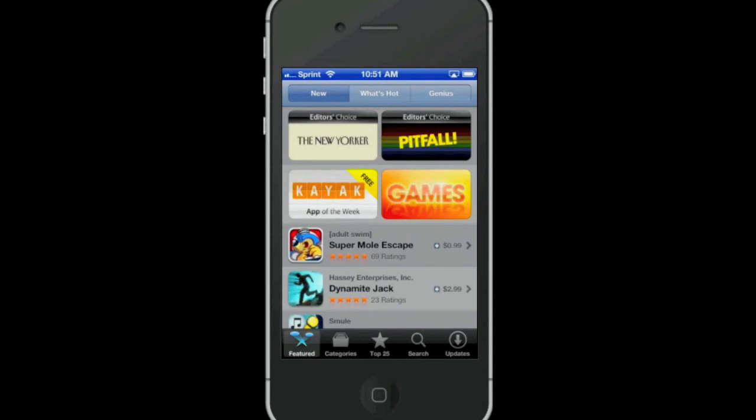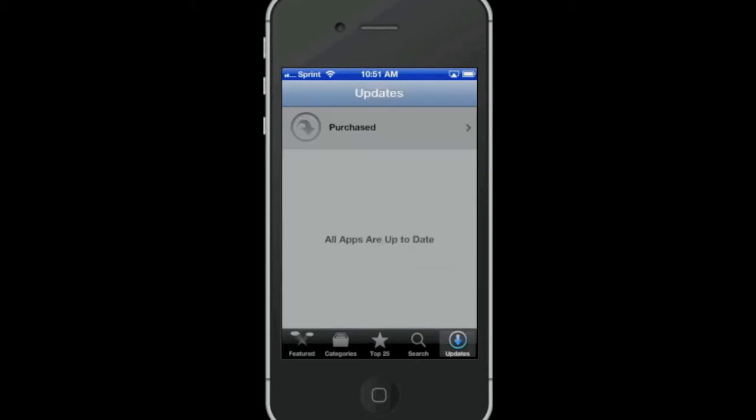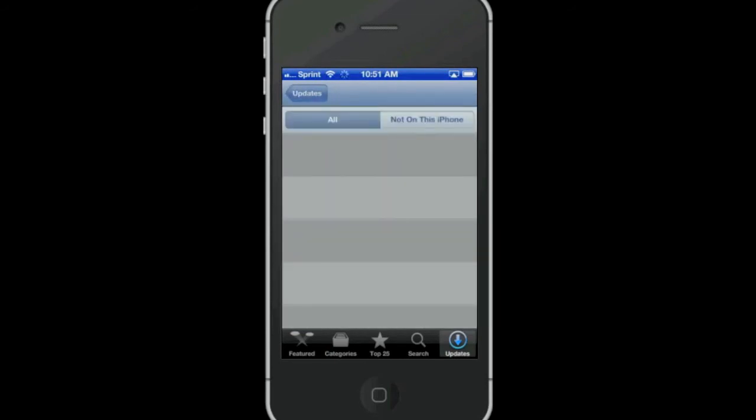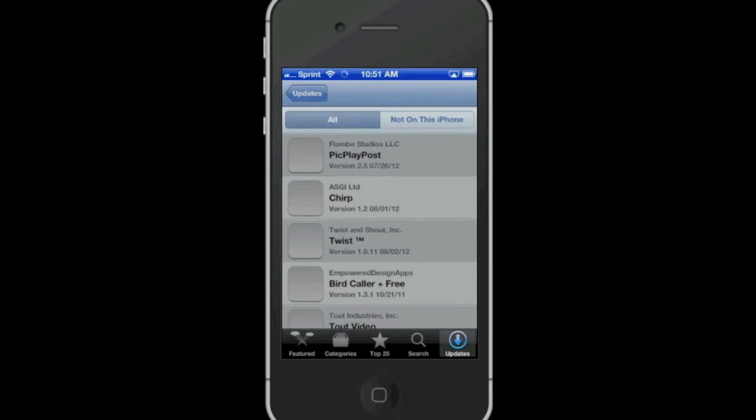When I tap Updates you will see a Purchased button appears at the top of the screen. When I tap on Purchased you are brought to a similar screen that we saw earlier in this video when I was showing this with the iPad.